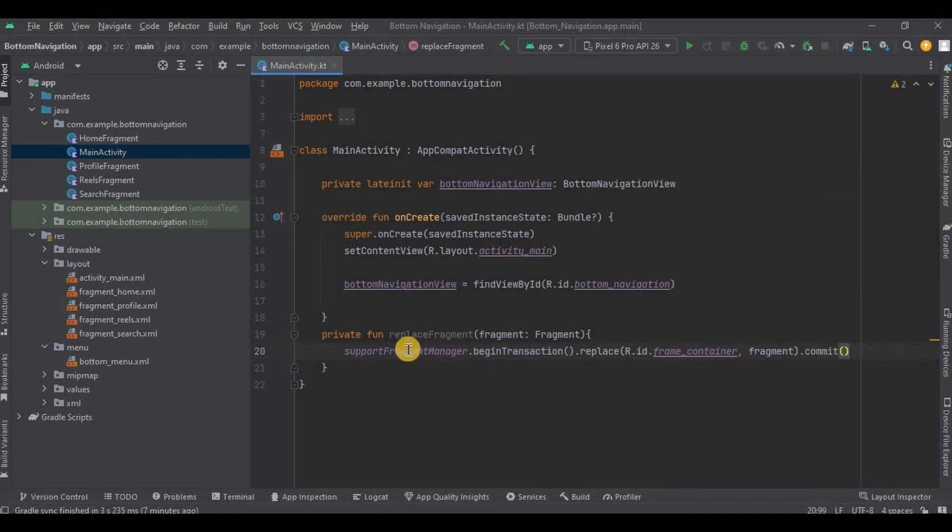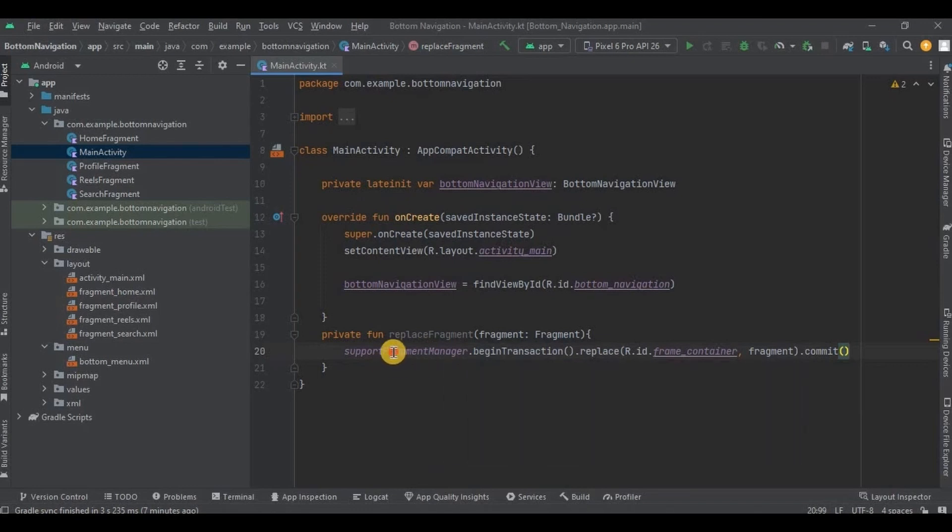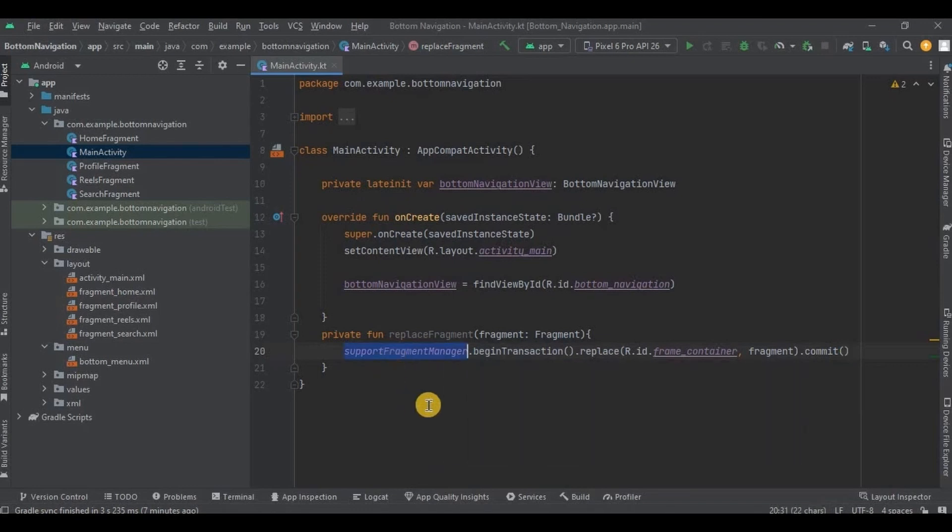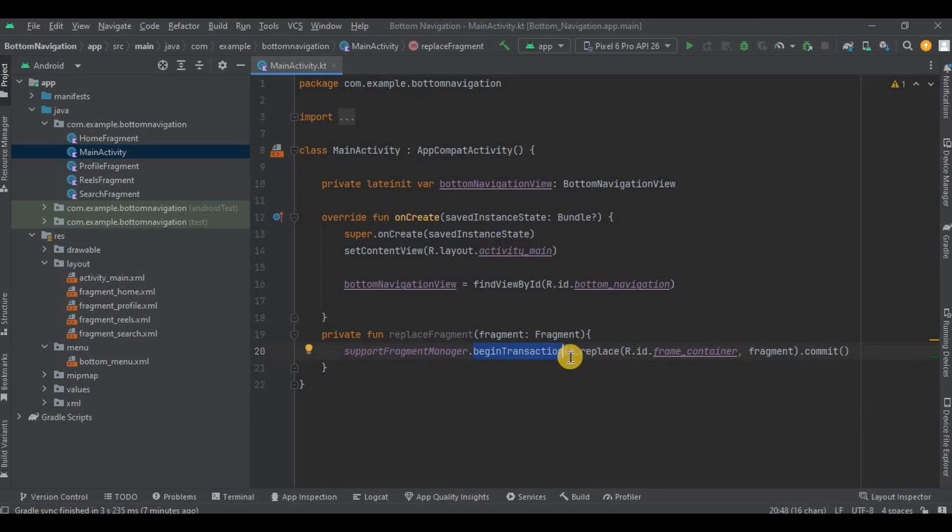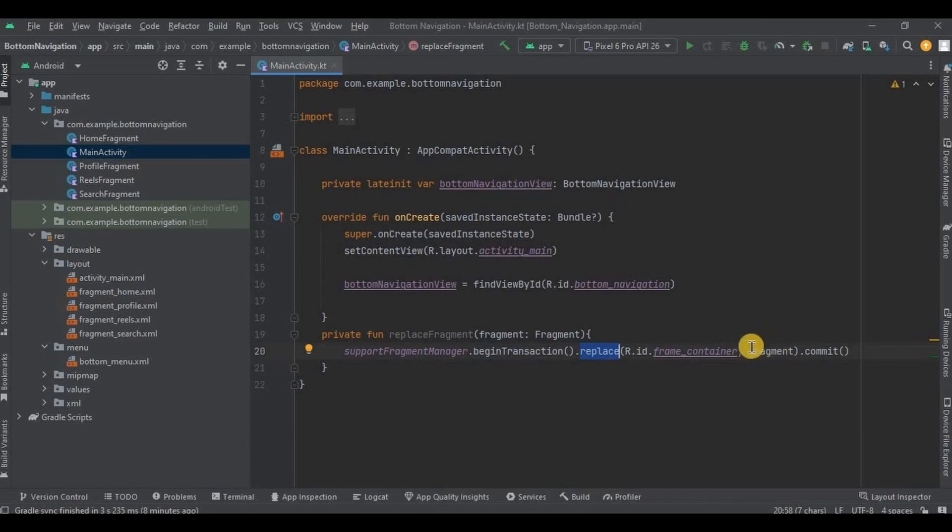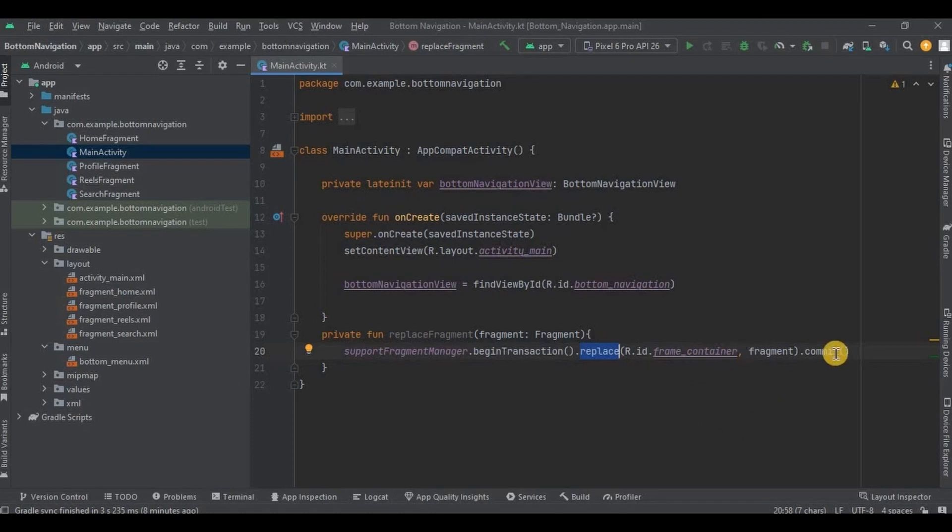Let me write and initialize bottom configuration. Now see, supportFragmentManager is responsible for managing the fragments within an activity. Then beginTransaction is different kind of transaction like adding the fragment, removing the fragment, or replacing the fragment. Out of which we have used replace method. So replace specify the replacement of the current fragment with the new fragment. Remember we created frameLayout whose ID was frameContainer. That is what we are using over here. Then commit basically applies the changes to the fragment container. And that's it. Simple, right?